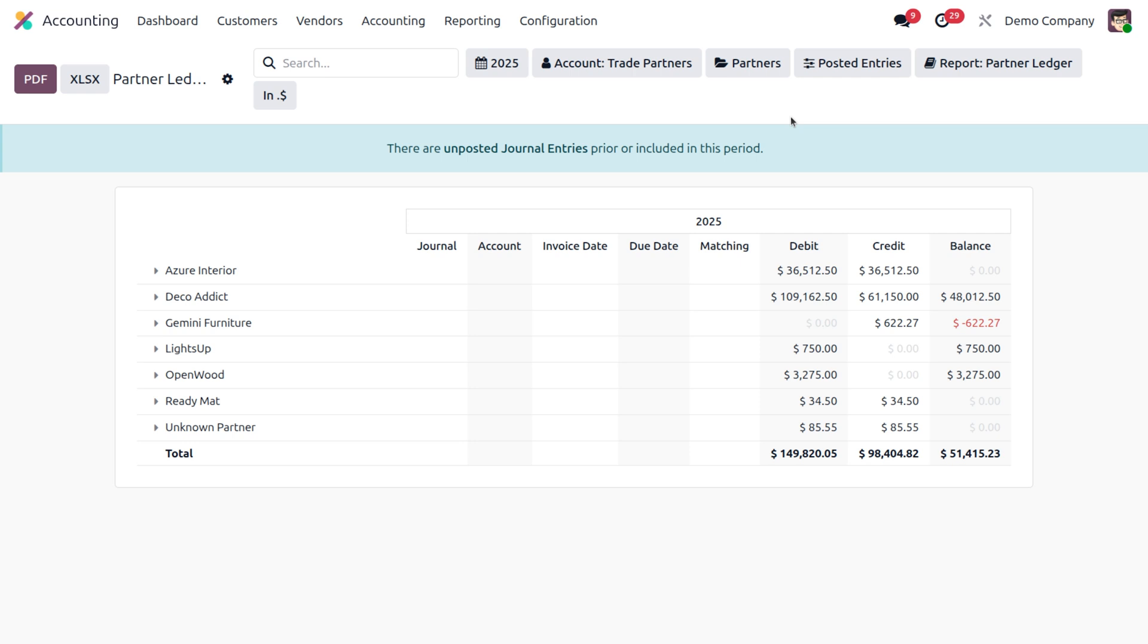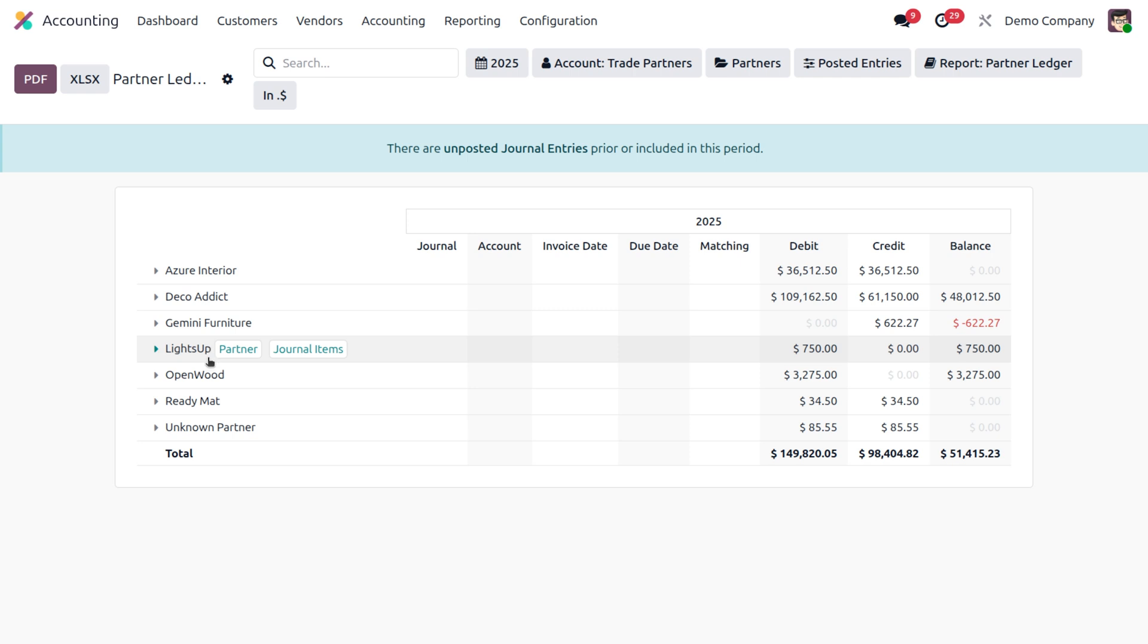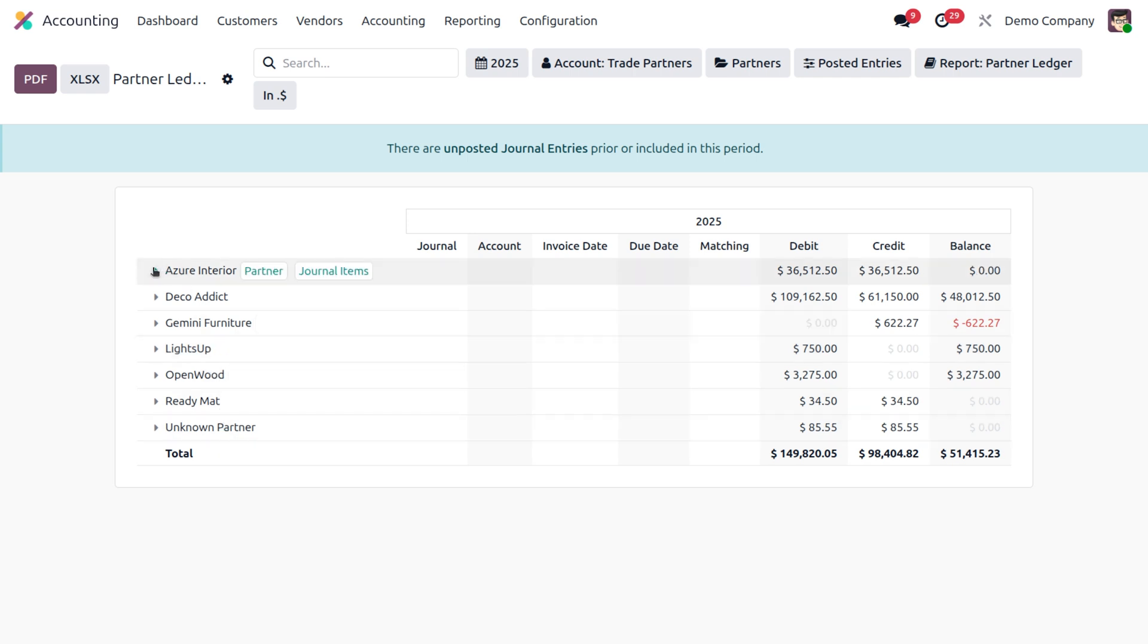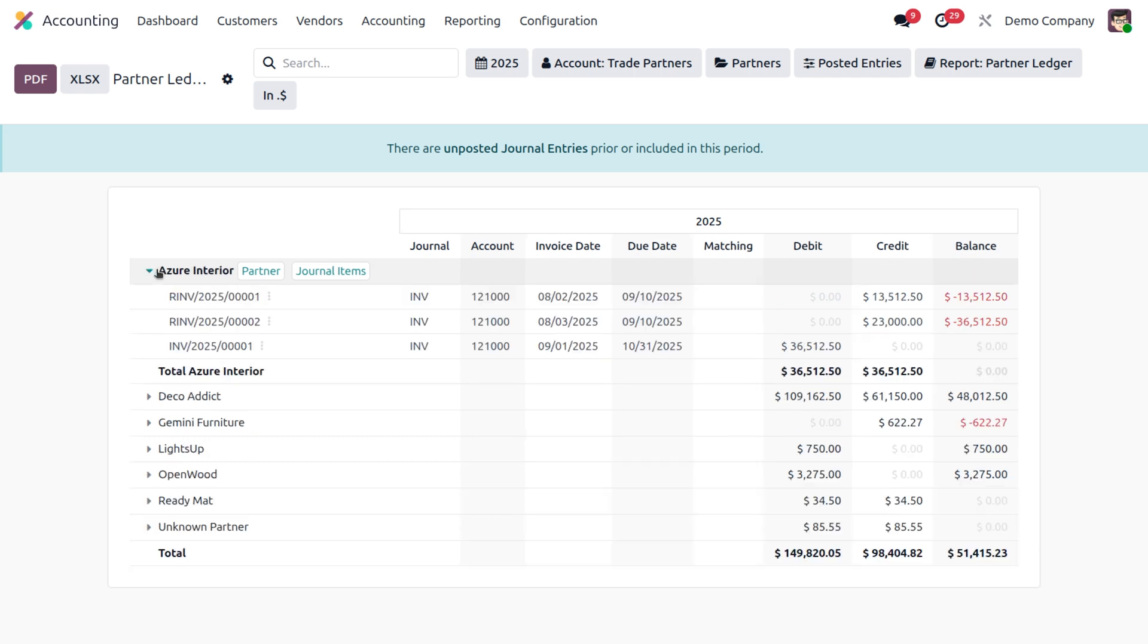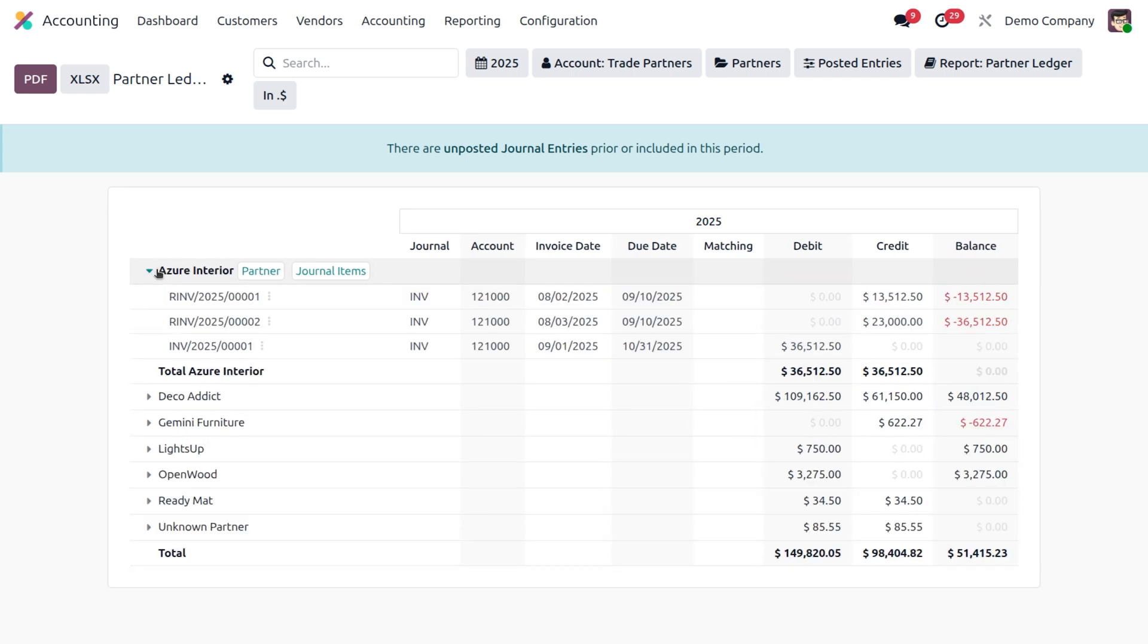Let's come back to the main thing, which is this view. What are the things that you can see or what the report displays? First of all, you can see the partner's name, which is Azure Interior, Deco Addict, Gemini Furniture, Lumberjack, Openwood, Ready Mat, Unknown Partner, and others. Once you click this arrow, you will see an expanded version.